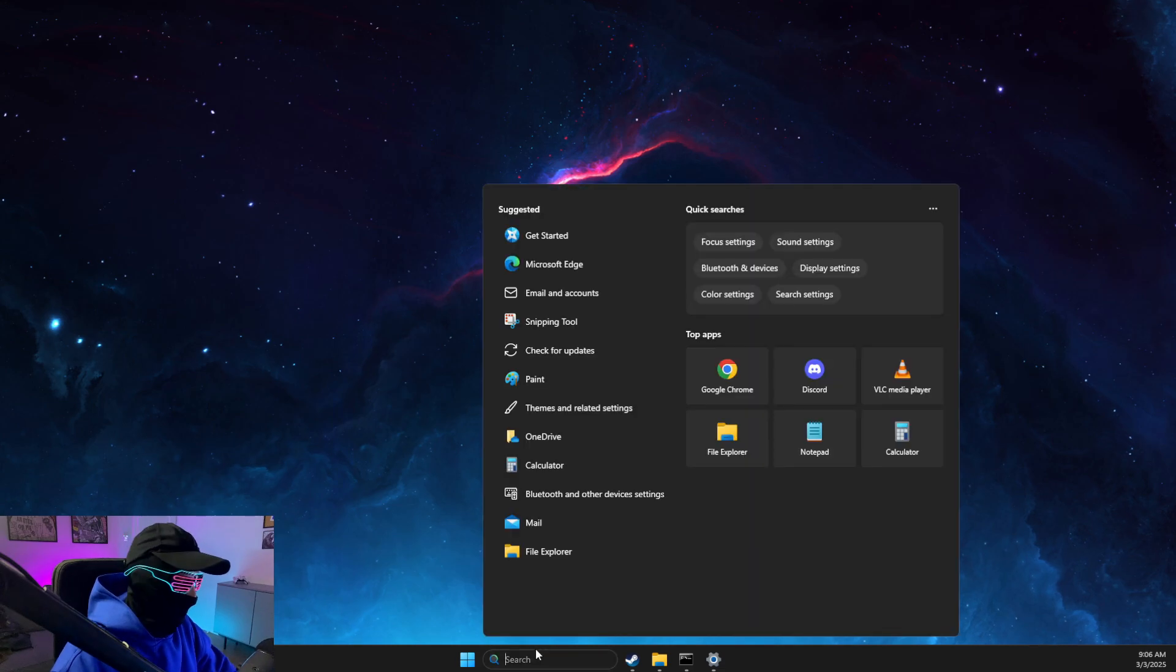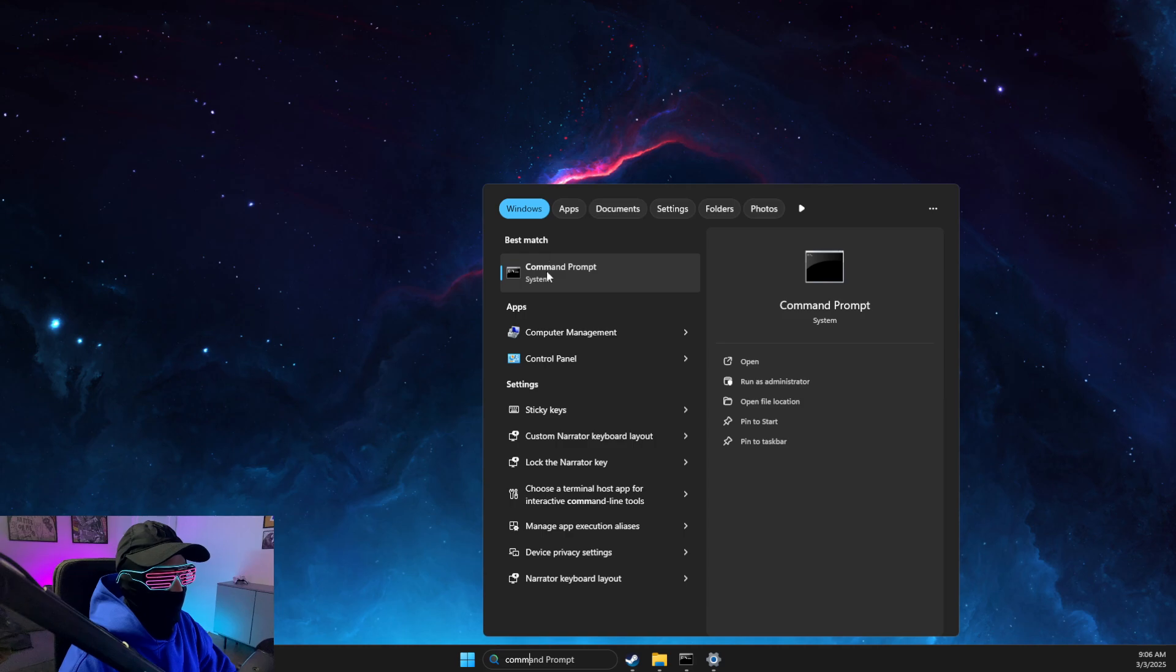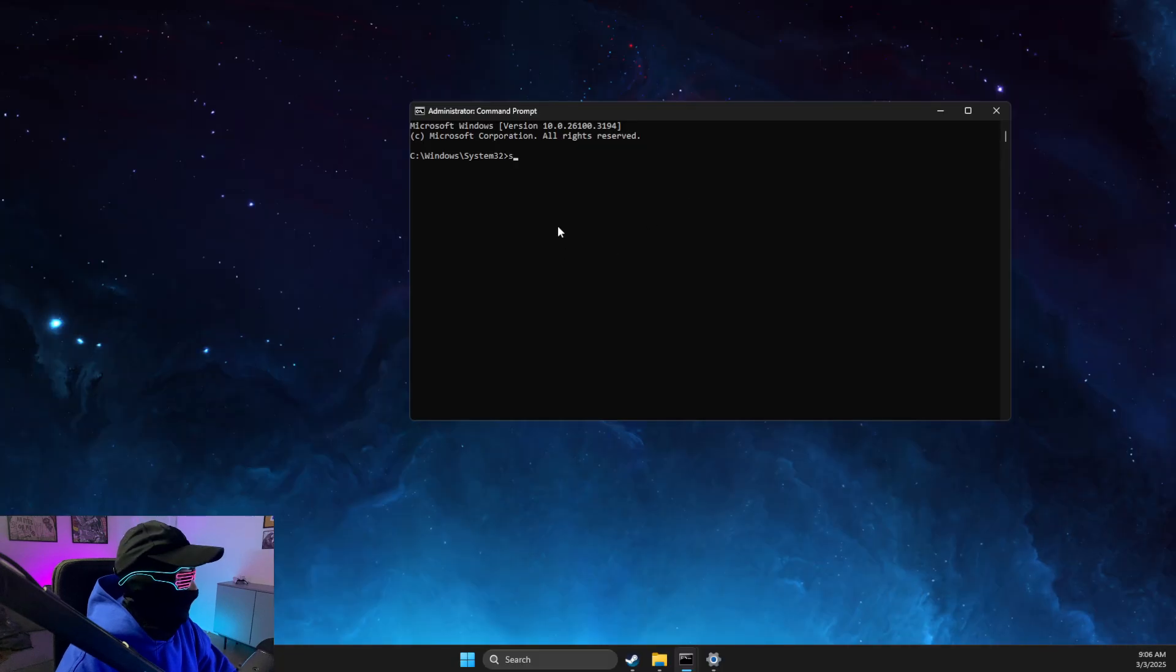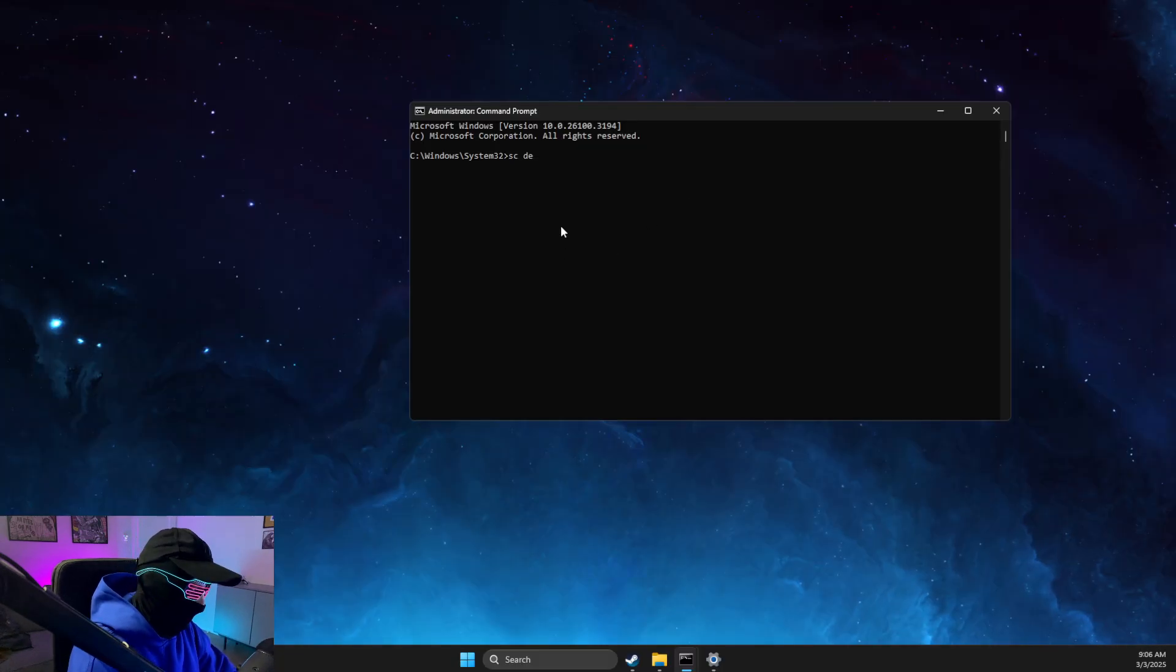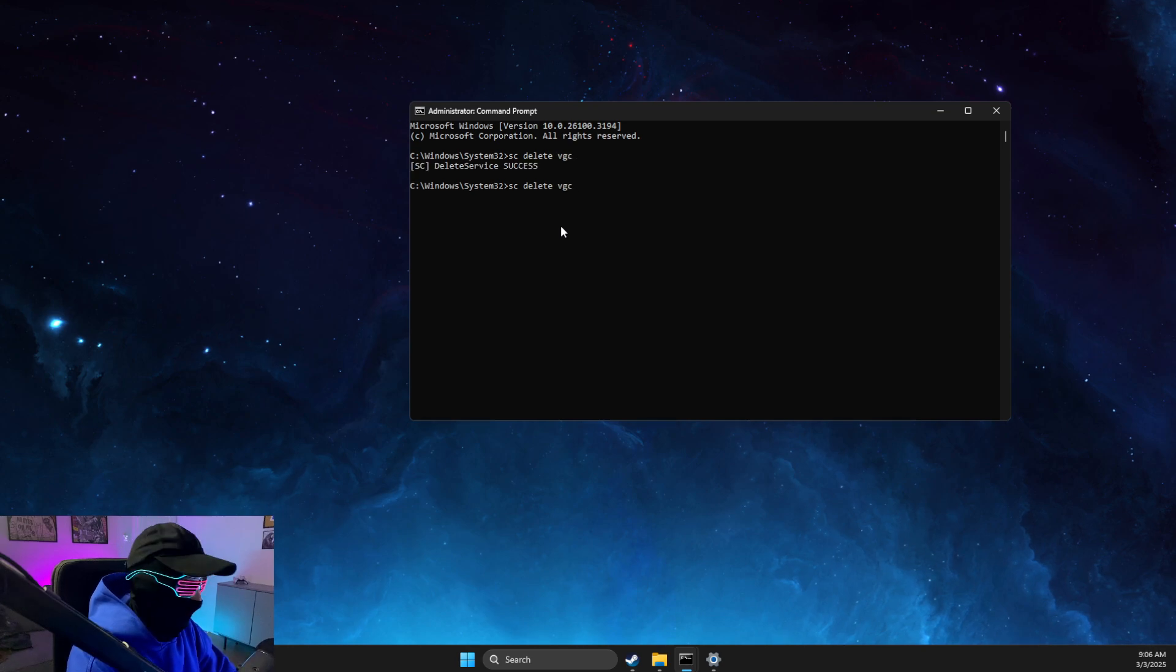Next, we need to open Command Prompt and run as admin. Then you need to write 'sc delete vgc' and then 'sc delete vgk'.